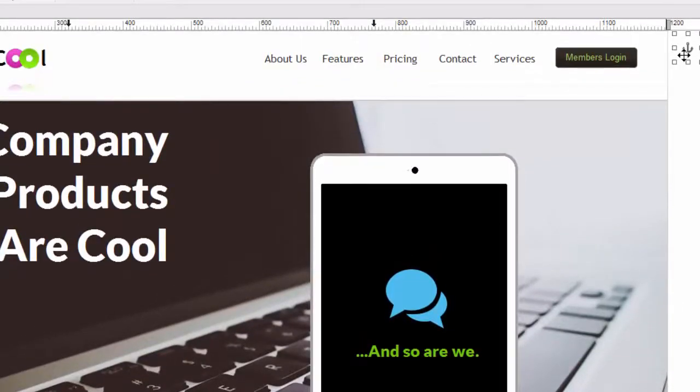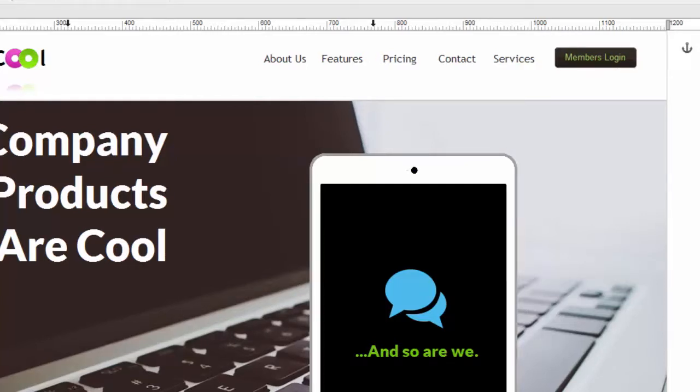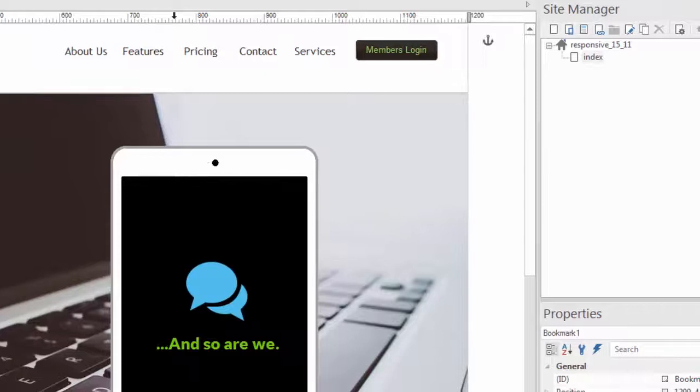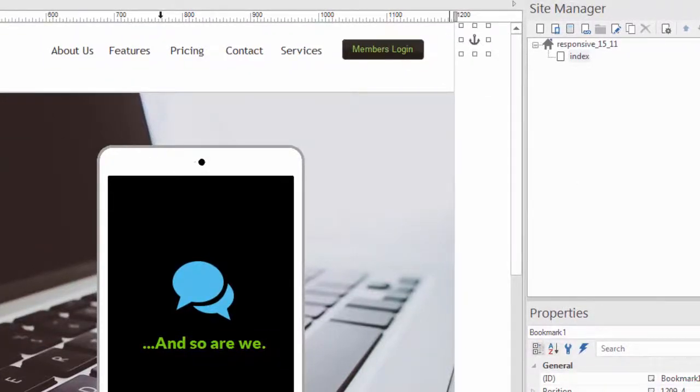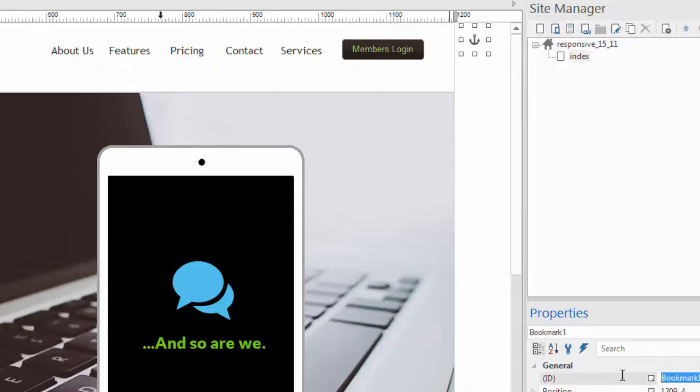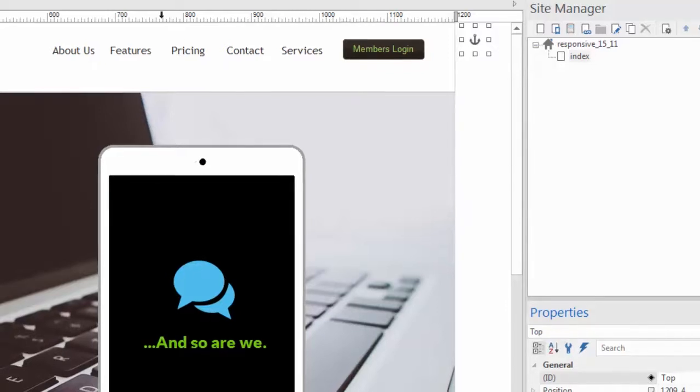Now this bookmark has a name. We named it when we created it and if you go to the properties palette since the bookmark is currently selected here you can see what it's called. It's called bookmark one which we could change here if we wanted to. In fact let's call it top since it takes us to the top of the page. So now it's called top.